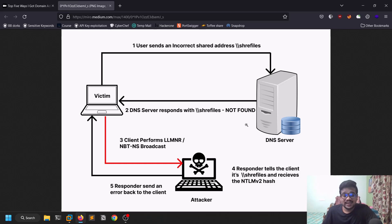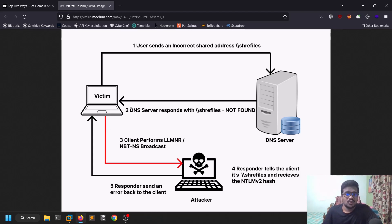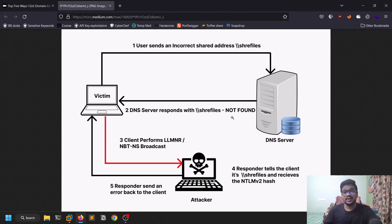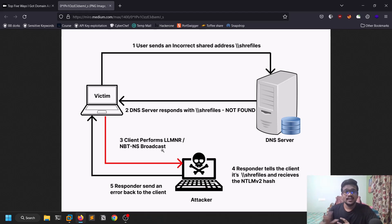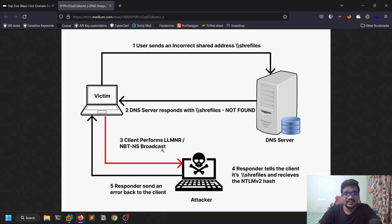So what is LLMNR poisoning? In an active directory network, the domain controller acts as a DNS server. Assume a victim is looking for some kind of file share — they ask the DNS server, which provides it. But if the victim makes a typo and enters a wrong share name, the DNS server doesn't know it and responds that it can't find it. At that point, an LLMNR broadcast starts — the machine sends a request to all devices on the network asking 'do you know this particular share or IP?'